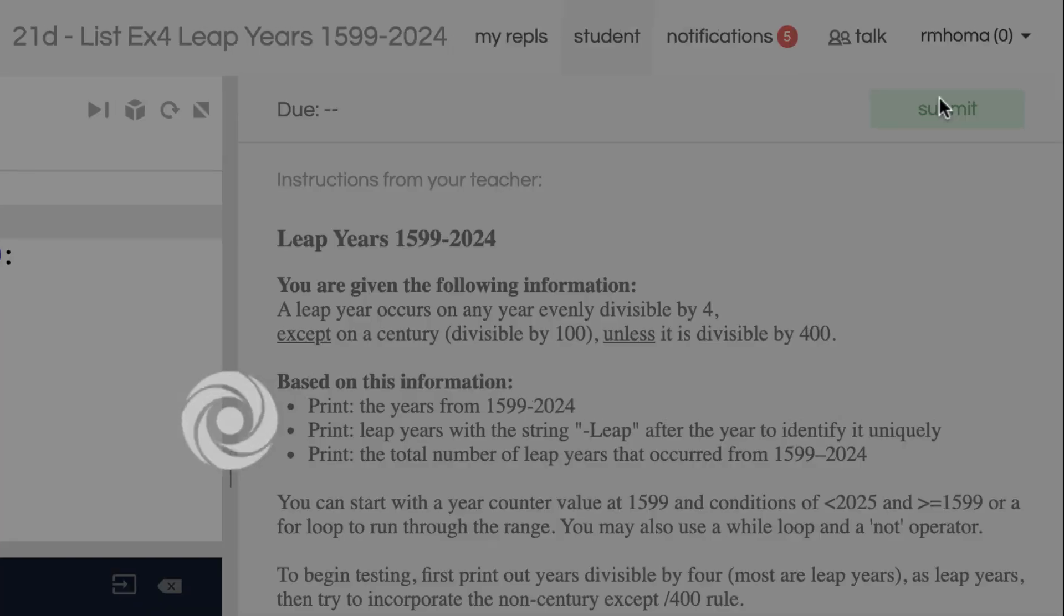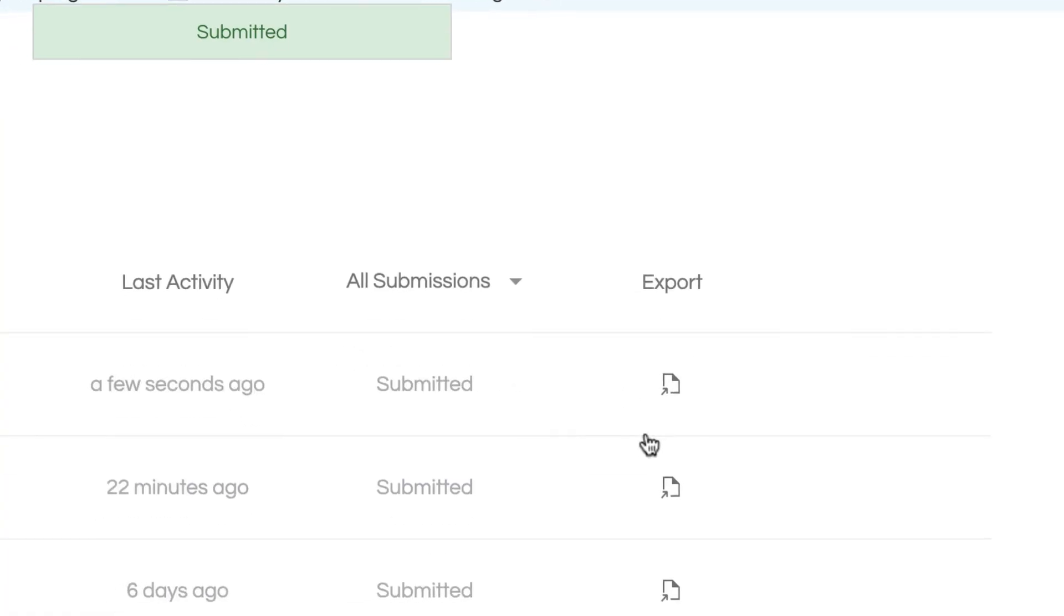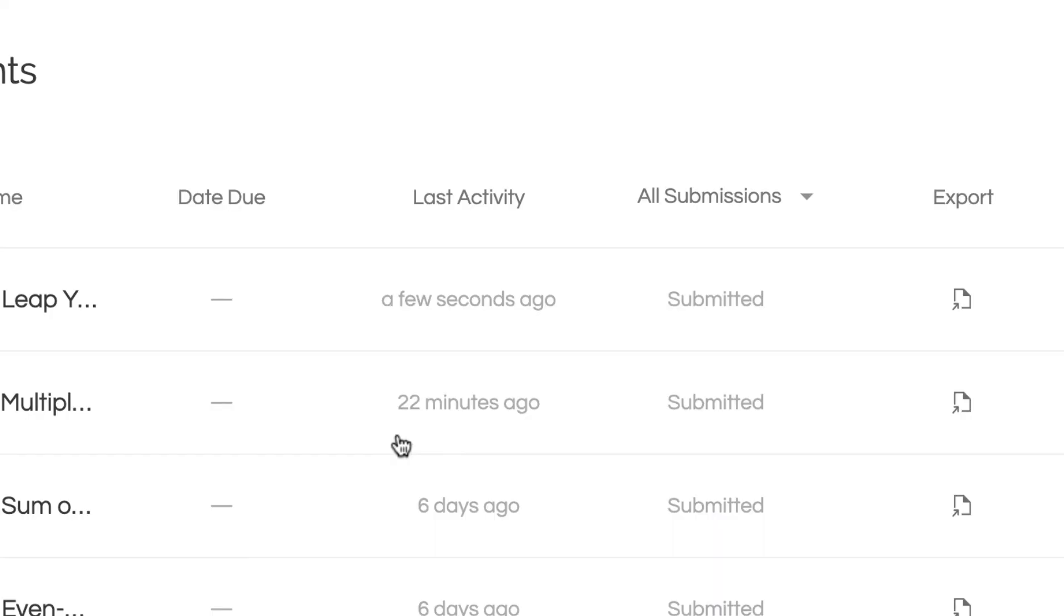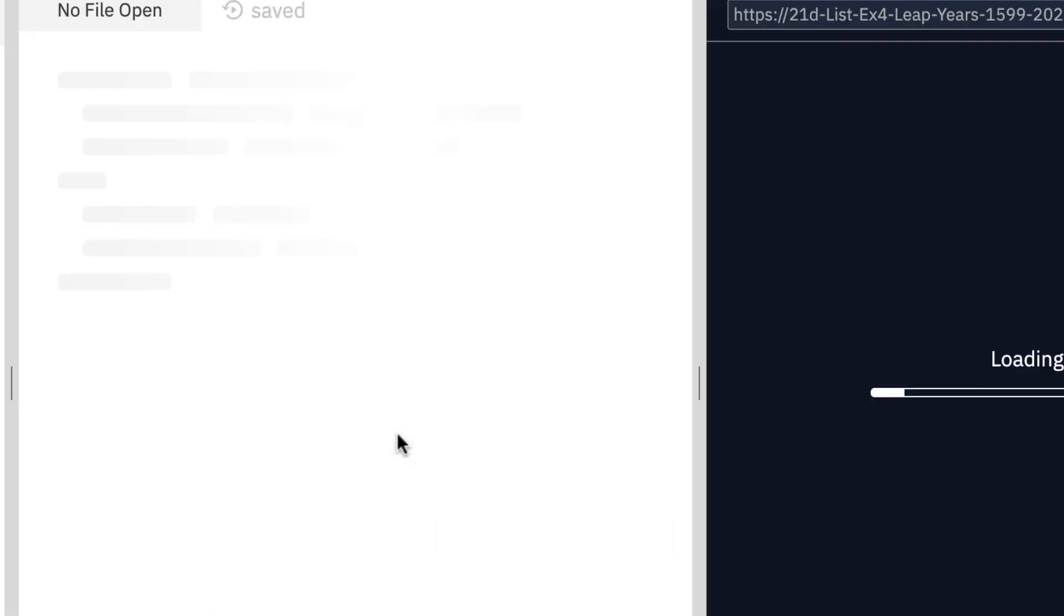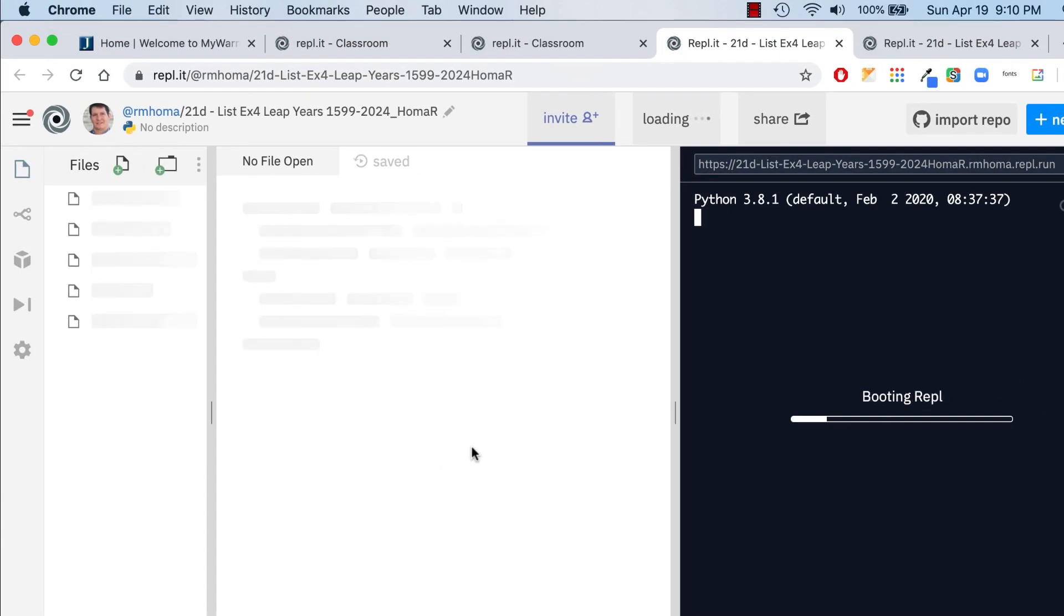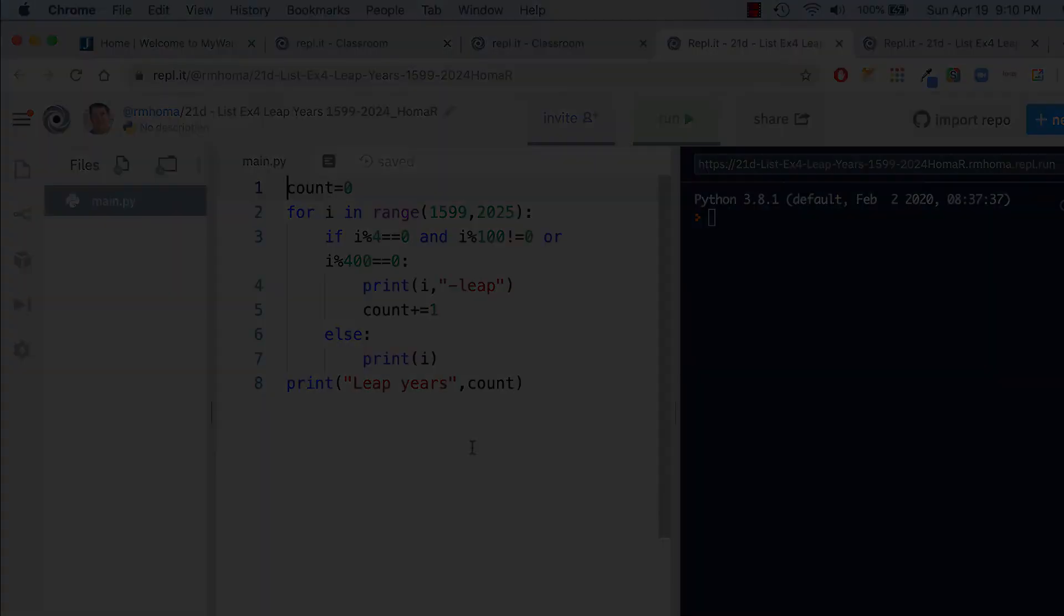So again, I just edit that. I'll submit it. And if you need to export it again, I'm not sure if it'll update or not. If it makes a new one or if it updates it, I guess we have to export it each time if you did edit it. So anyway, that's the end of 21D leap years in your list exercises.